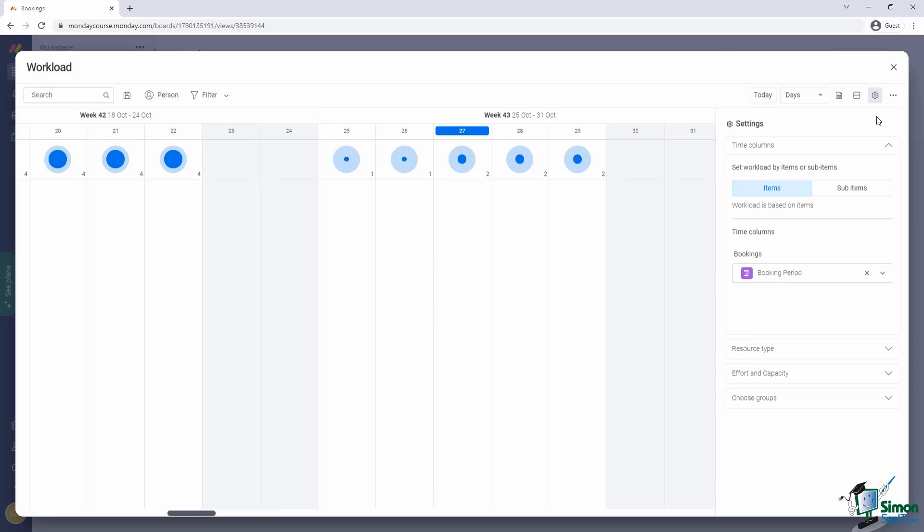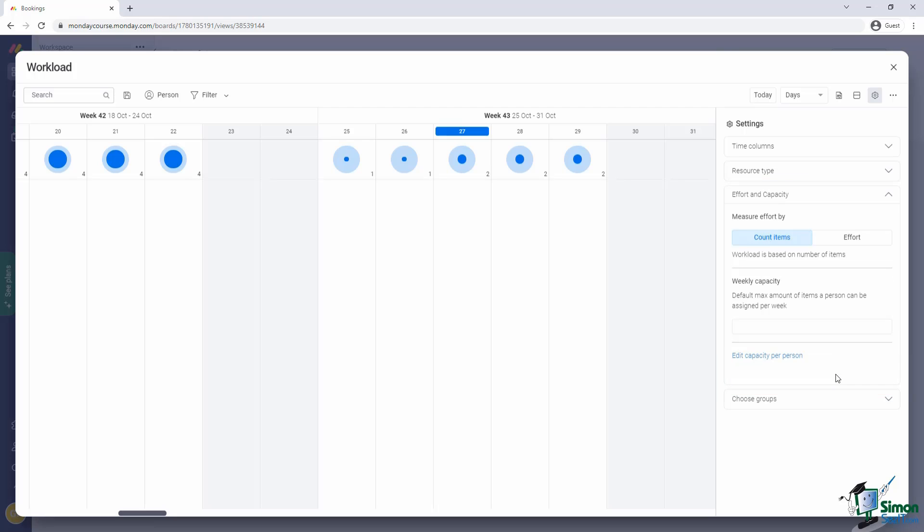Now I'll open up settings. Most of these settings will be familiar to you by now. So I'll just focus on the ones that are important for the workload view. Firstly, the effort and capacity settings. Here you can tell Monday how effort should be calculated.